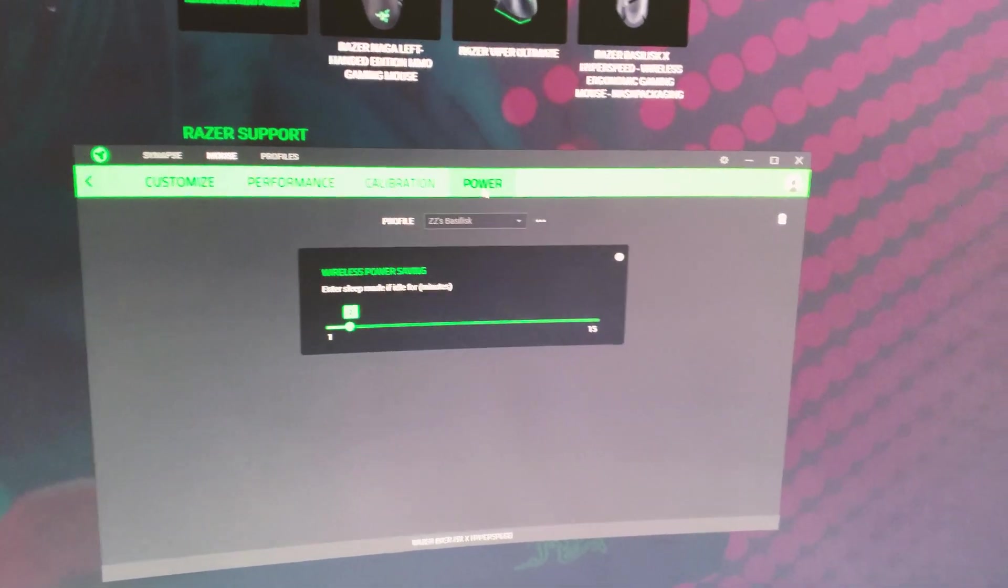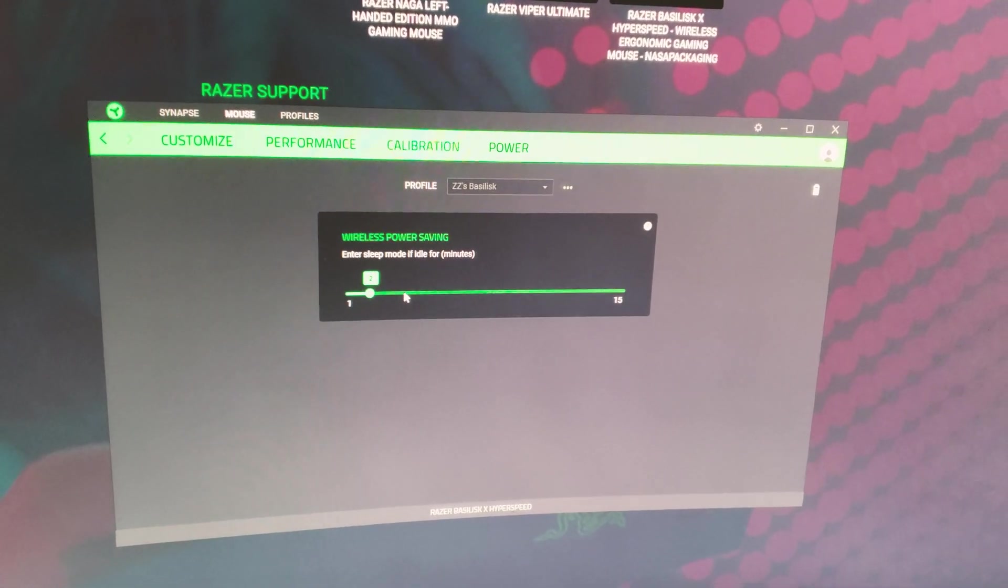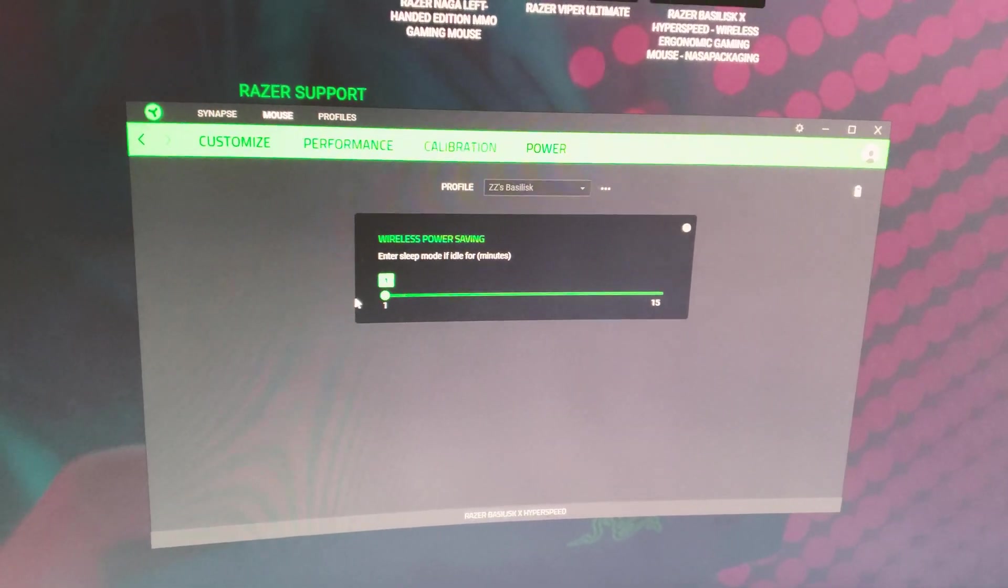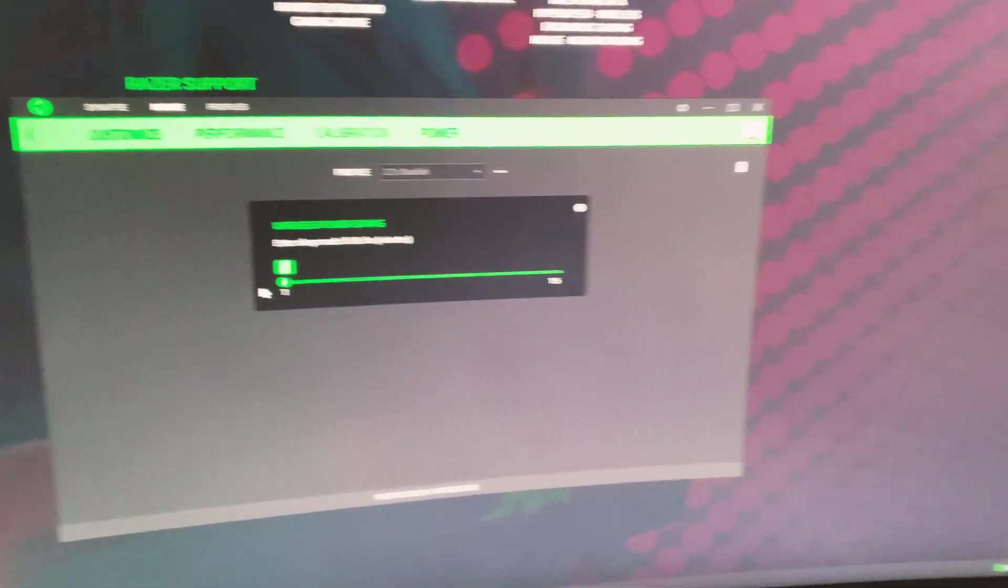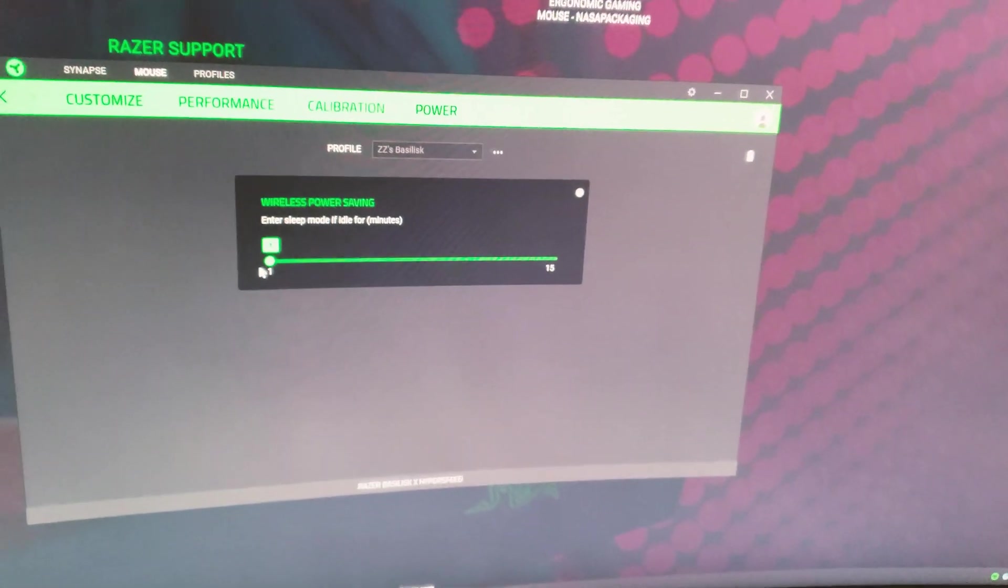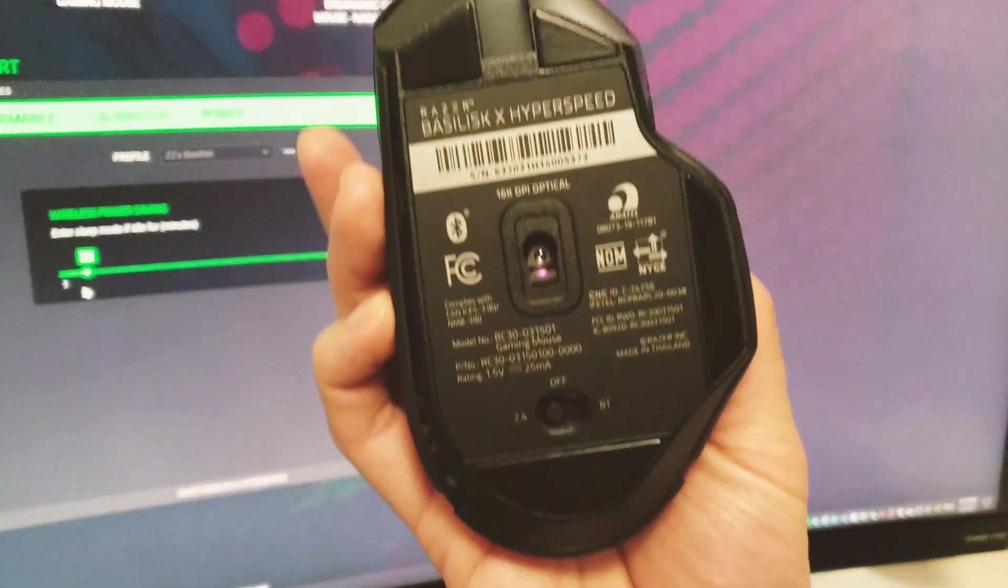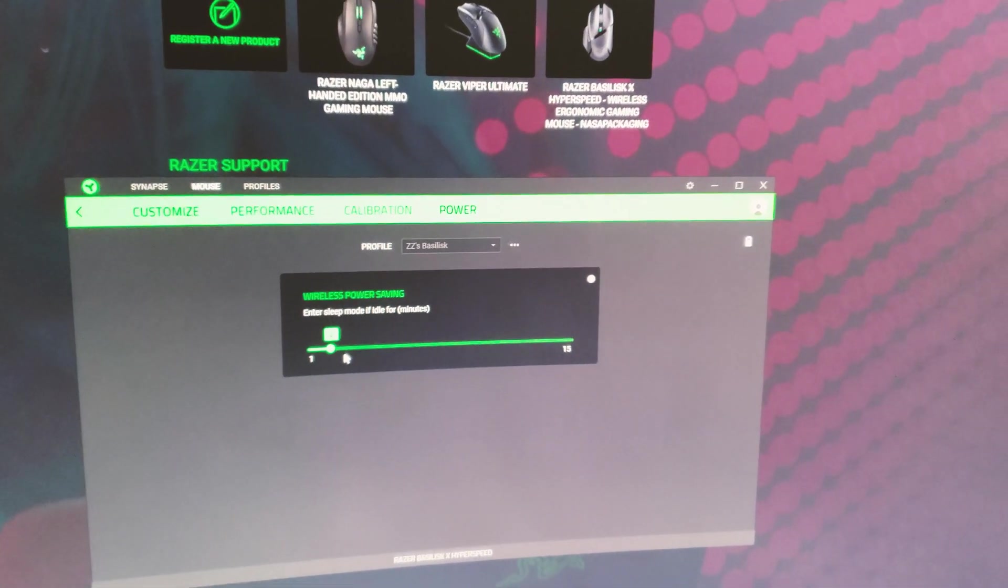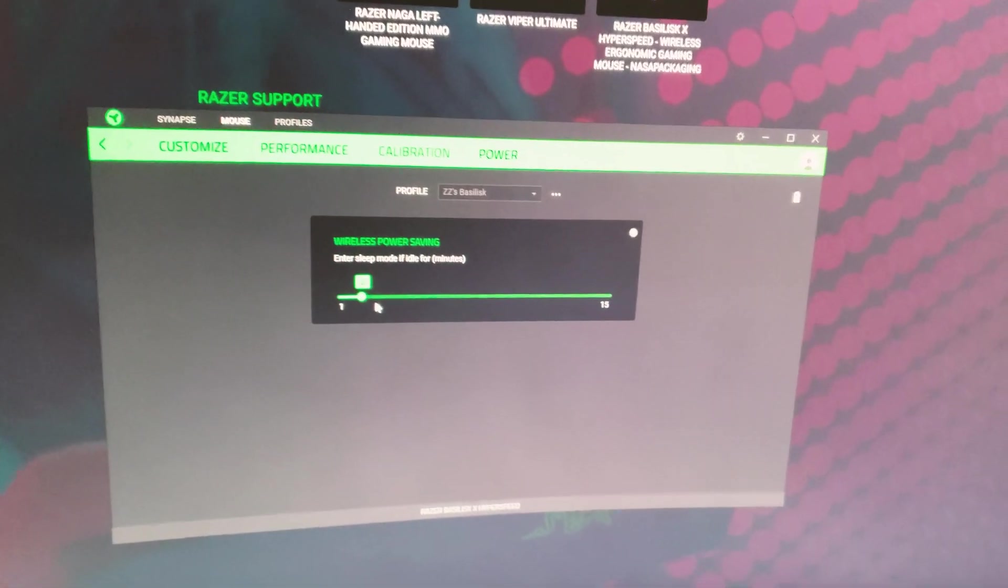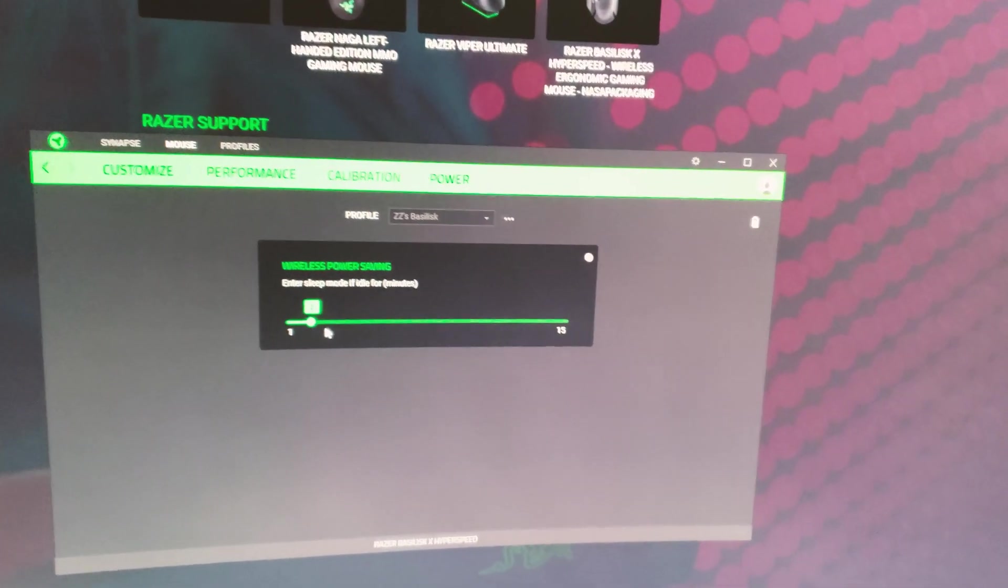If you go to the power tab this is where you change the wireless power saving settings. Usually it draws a lot of power even if you're not using the mouse because the light at the bottom is always on. If you set the power savings after one or two minutes, it turns off the tracking light on the mouse in wireless mode and saves a lot of battery life. If you don't use your mouse a lot during the day it turns itself off in power savings mode, which is great.